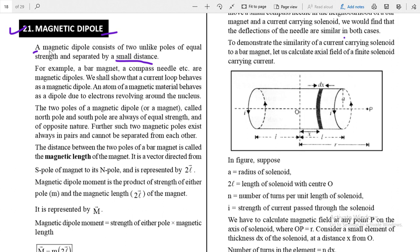There is one difference: we cannot separate these two poles. But in case of electric dipole we can separate the two charges. For example, a bar magnet, a compass needle, etc. are magnetic dipoles. A current carrying loop is also an example of a magnetic dipole — we say that a current loop behaves as a magnetic dipole.